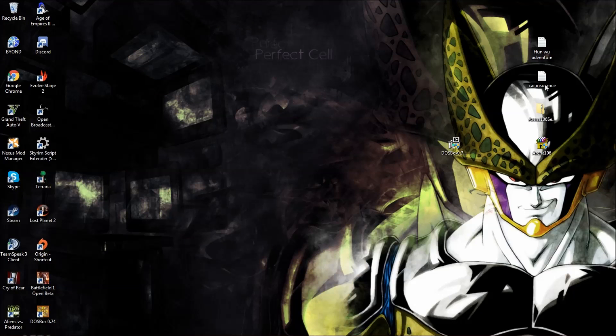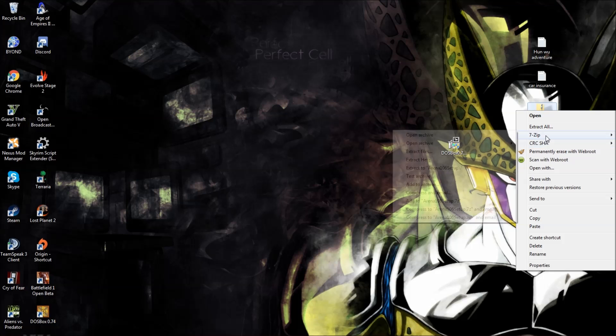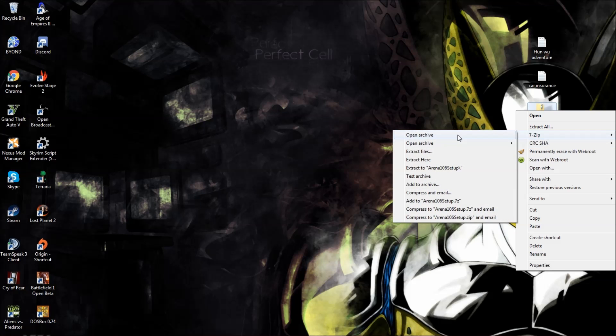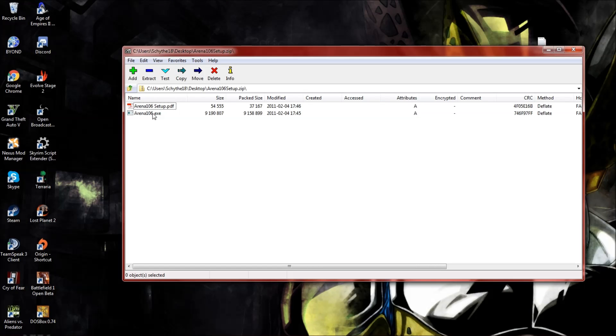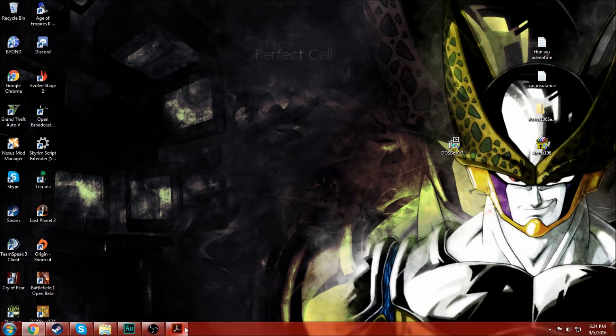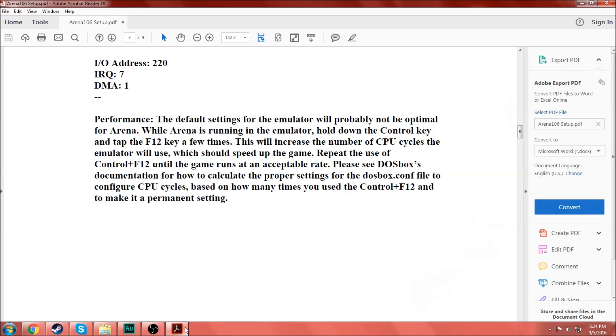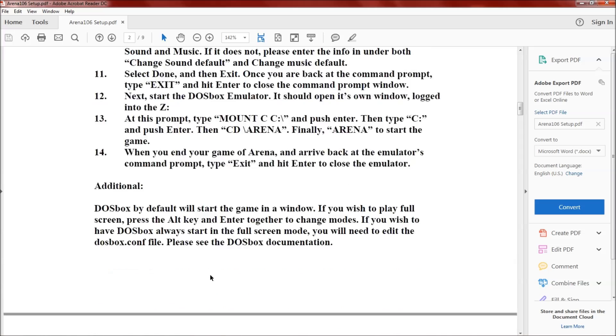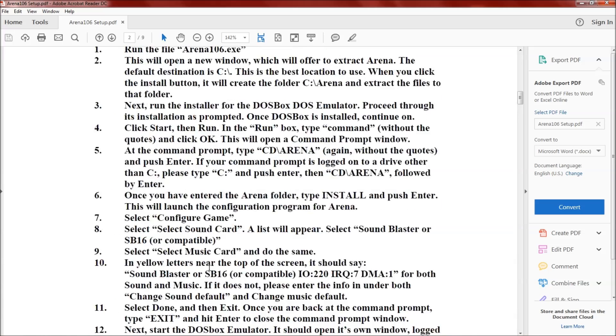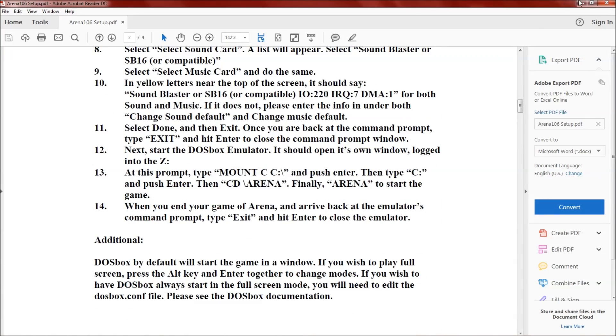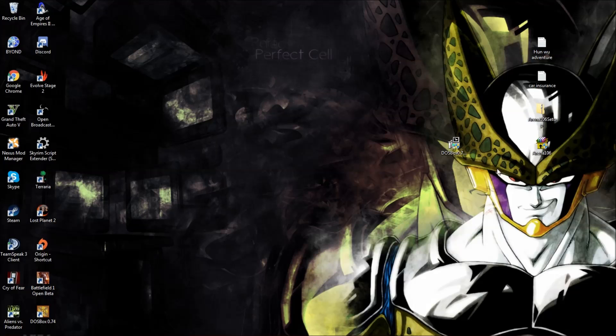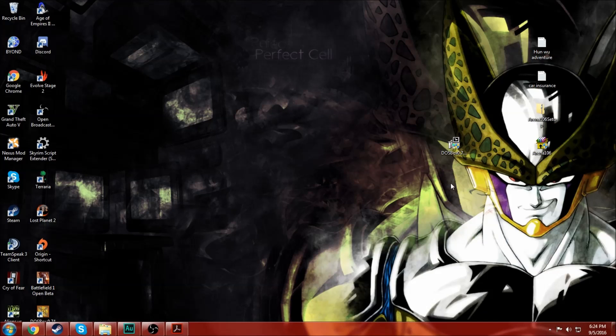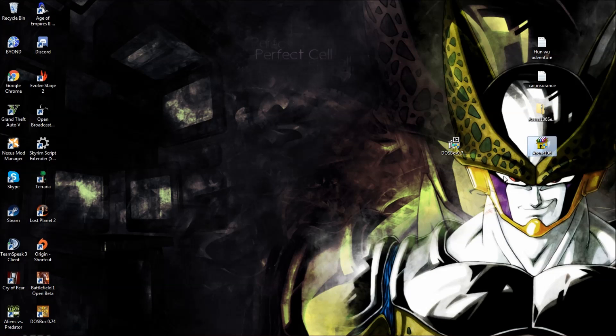After you download it, that will appear in your downloads folder. You'll get this right here. You'll need some sort of extraction tool. There will be the arena106.exe and then the setup PDF. The setup PDF basically just runs you through how to open it. It has basic things right here, but I'm going to run you through it visually.